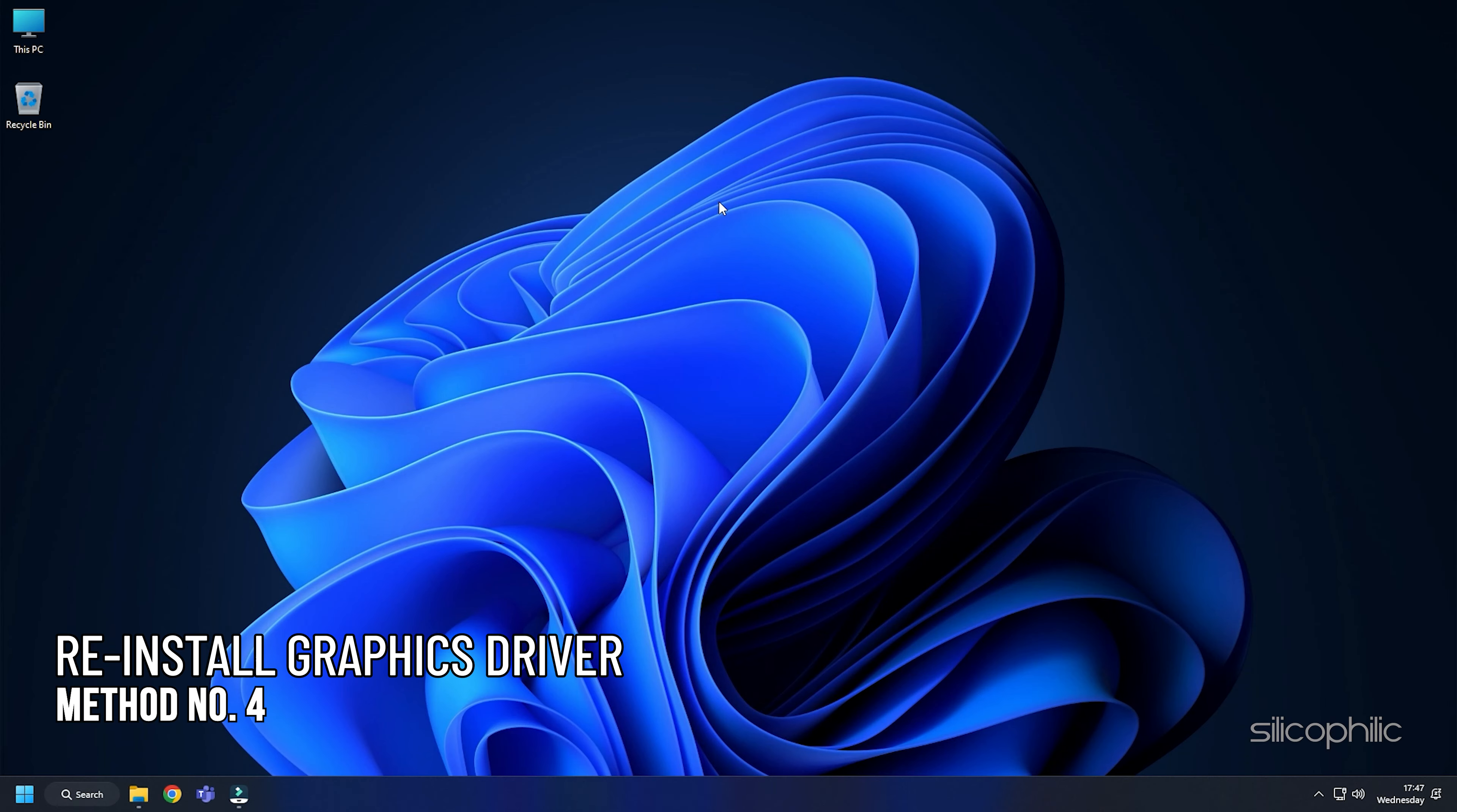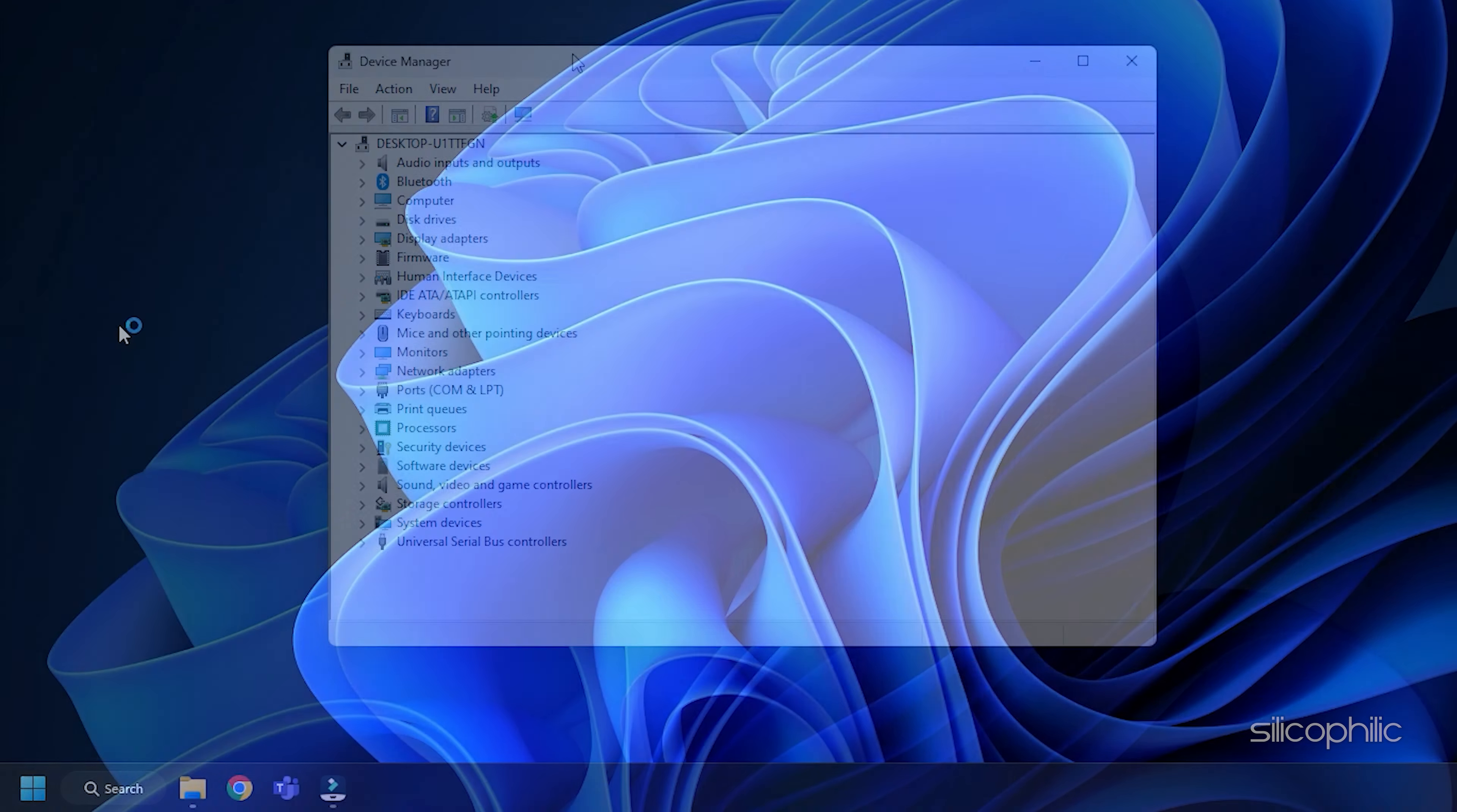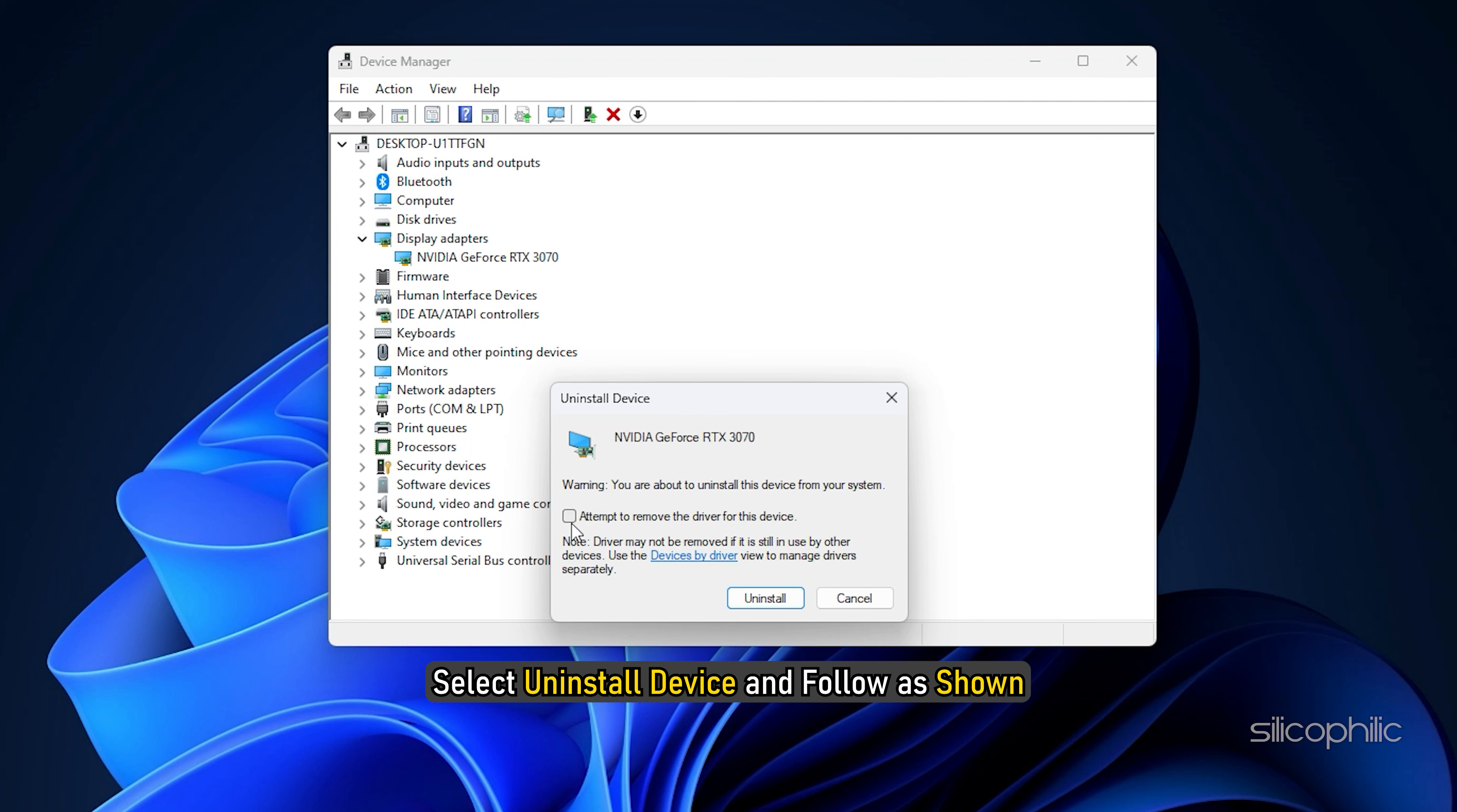Method 4: Another thing you can try is reinstalling the graphics drivers. Right-click on the Start menu and select Device Manager. Expand Display Adapters and right-click on the Graphics Driver. Select Uninstall Device and follow as shown.